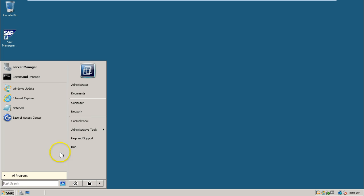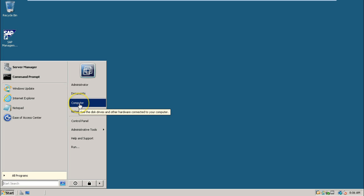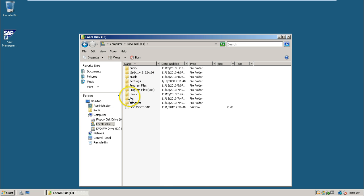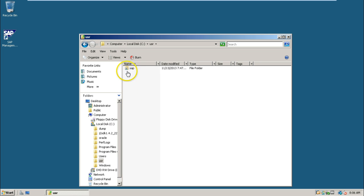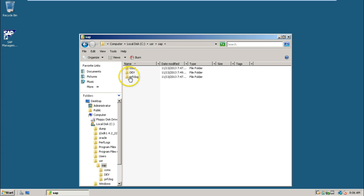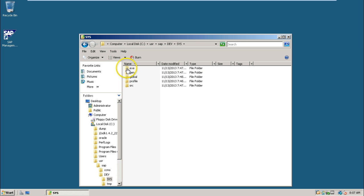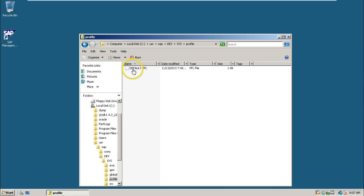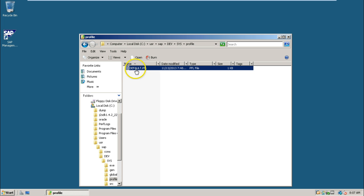And if you want to check it up, you can check it up from computer, C drive, double click, usr and sap. Under sap, there is a folder called sys, under sys, profile folder. Under profile, this is the profile created. With this profile, only remaining systems will be communicated. That is database instance and central instance.